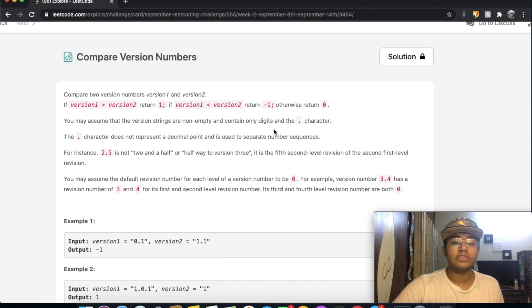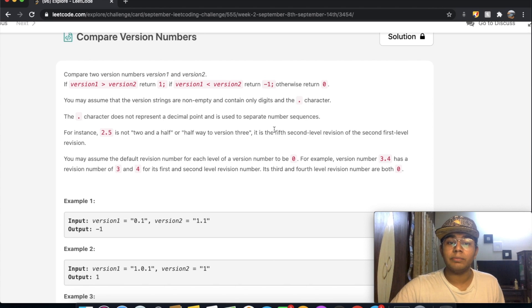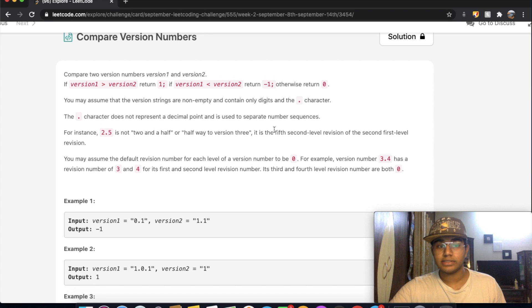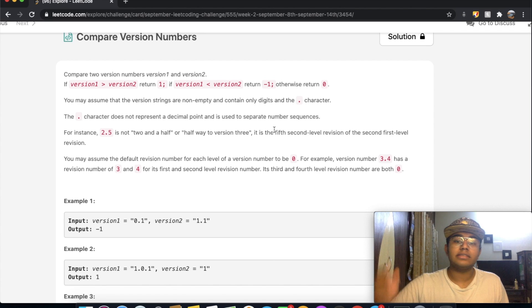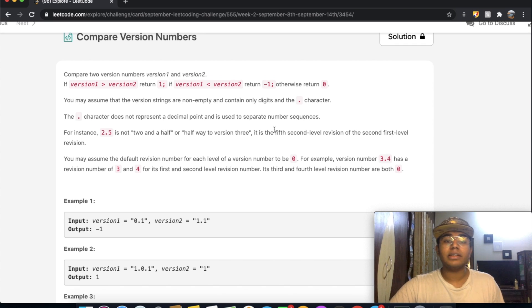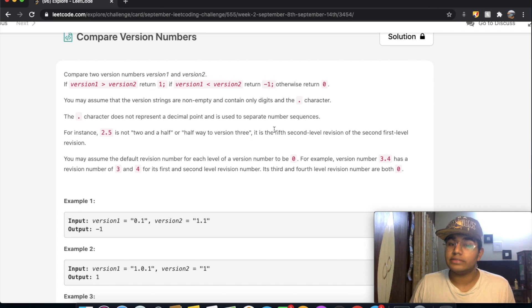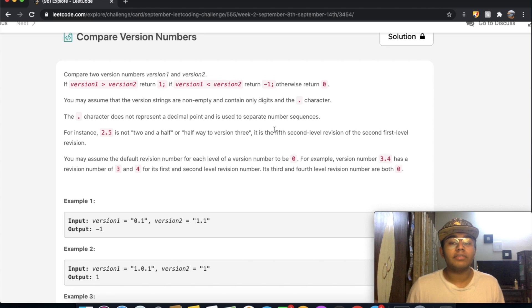You may assume that the version strings are non-empty and contain only digits and the period character. The dot character does not represent a decimal point — it represents the number sequence. For example, 2.5 is not two-and-a-half; it's the fifth second-level revision of the second first-level revision. You may also assume the default version number for each level to be 0. So a version number 3.4 has revision numbers 3 and 4 for its first and second levels, and its third and fourth level revision numbers are both 0.